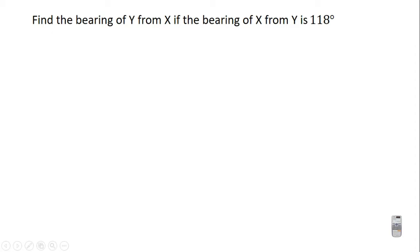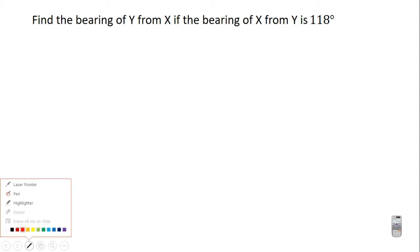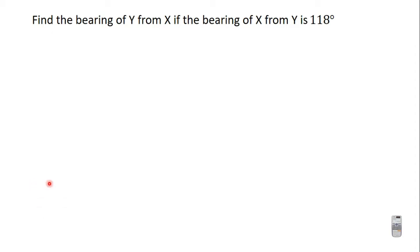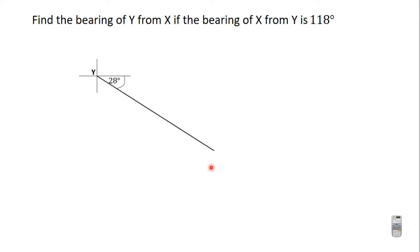Now let's learn how to use the diagram to find the back bearing. We've learned how to use the formula; now let's use the diagram. To do so, draw the diagram for the bearing given to you. The bearing given to us is X from Y, which is 118 degrees.